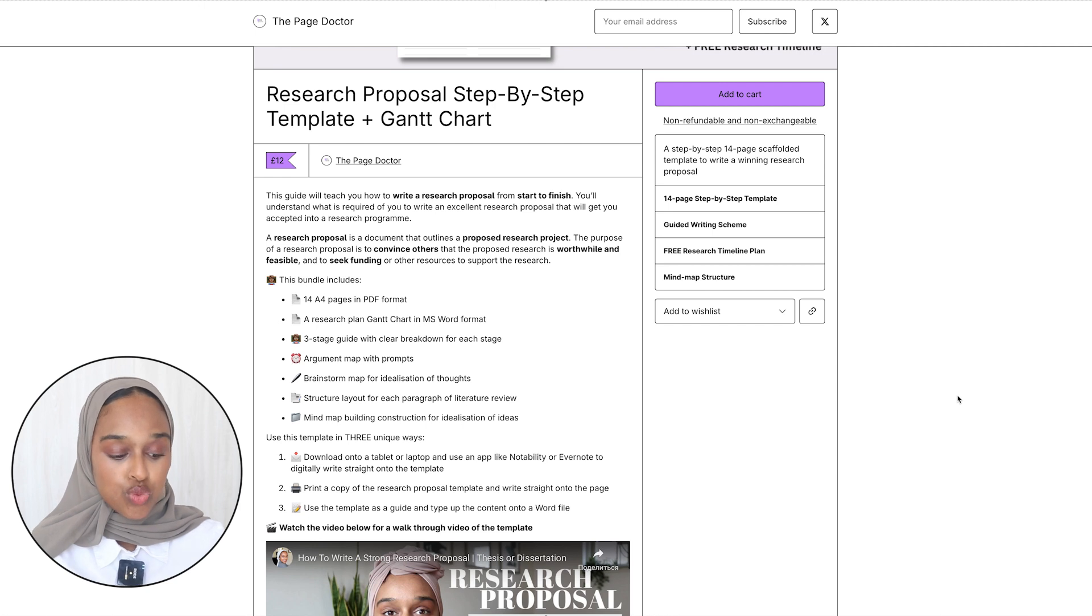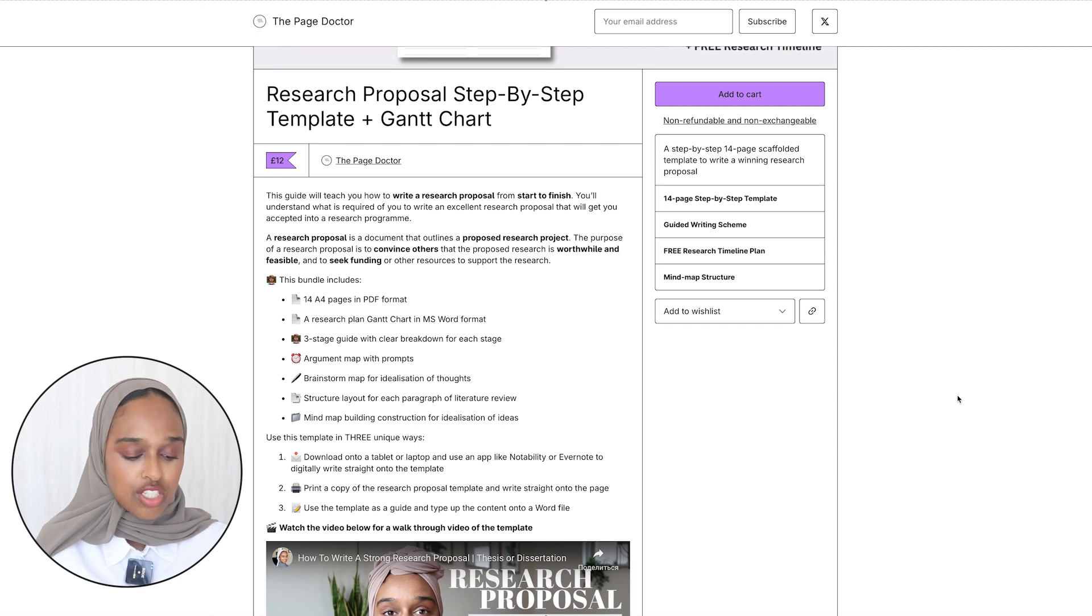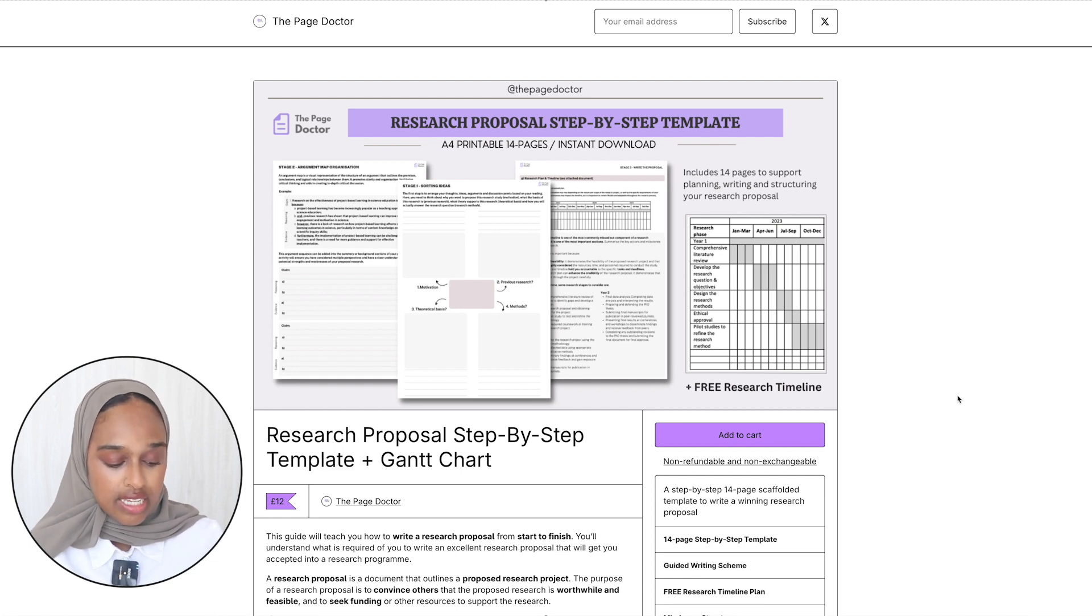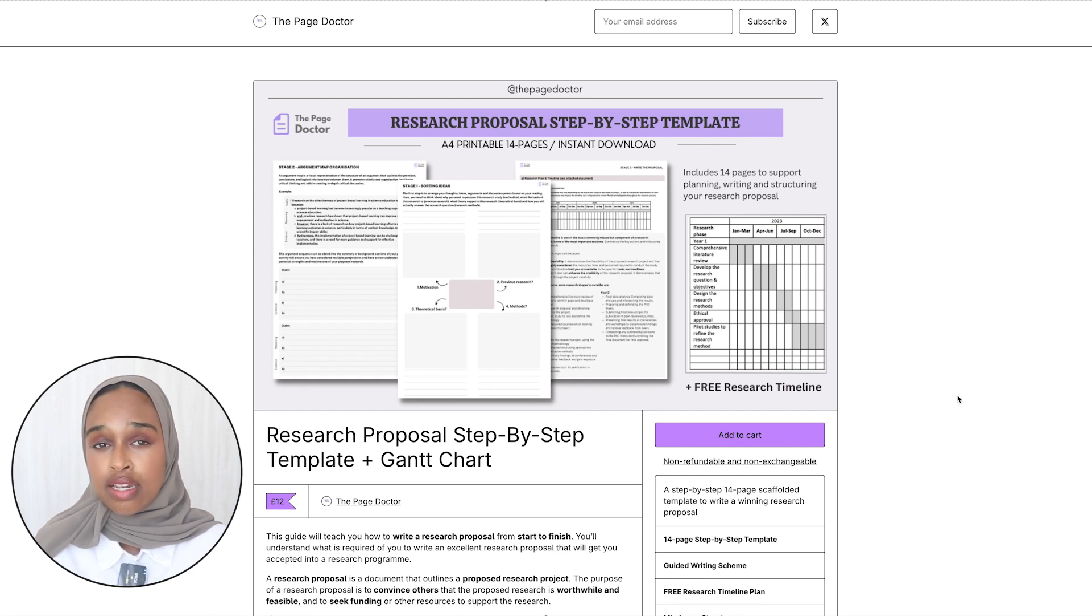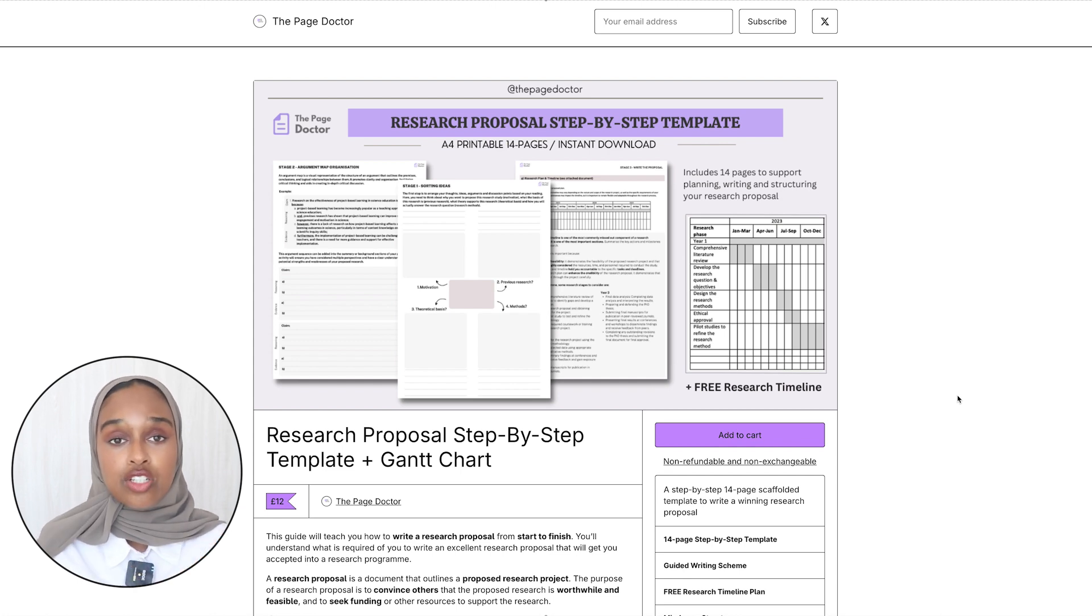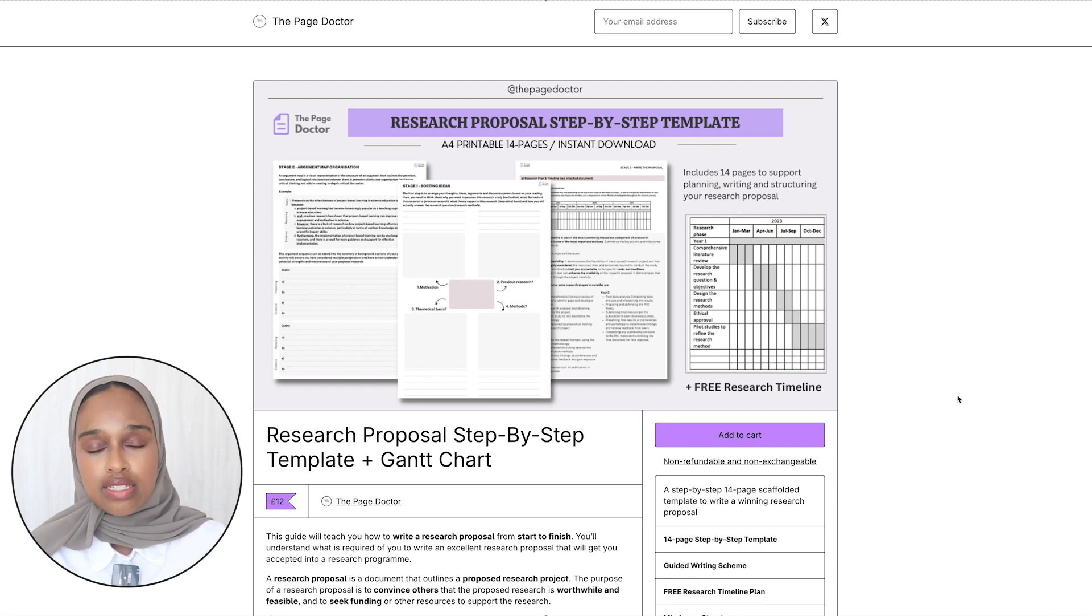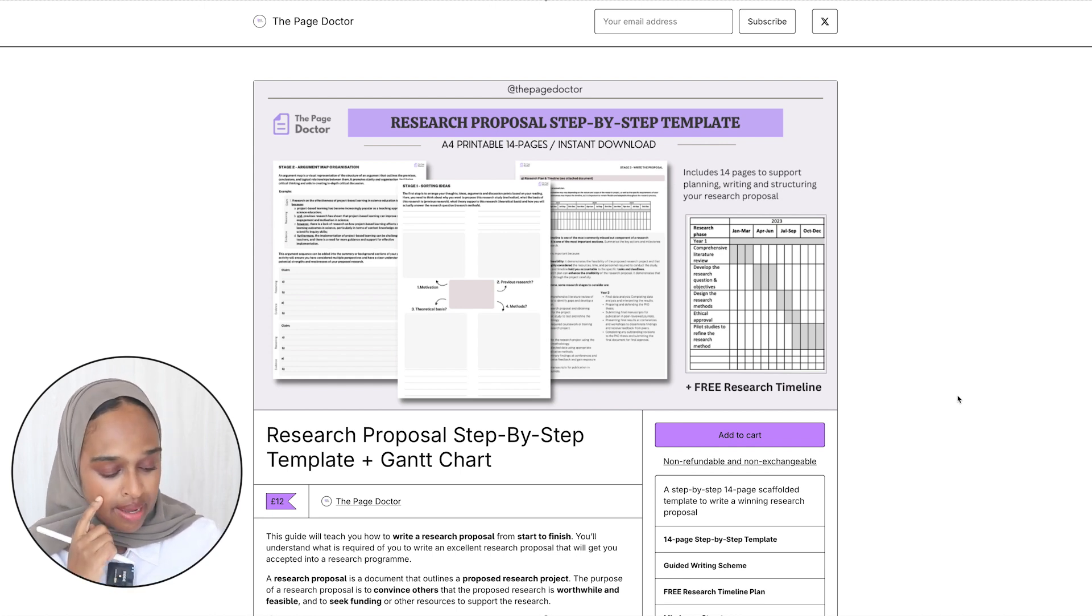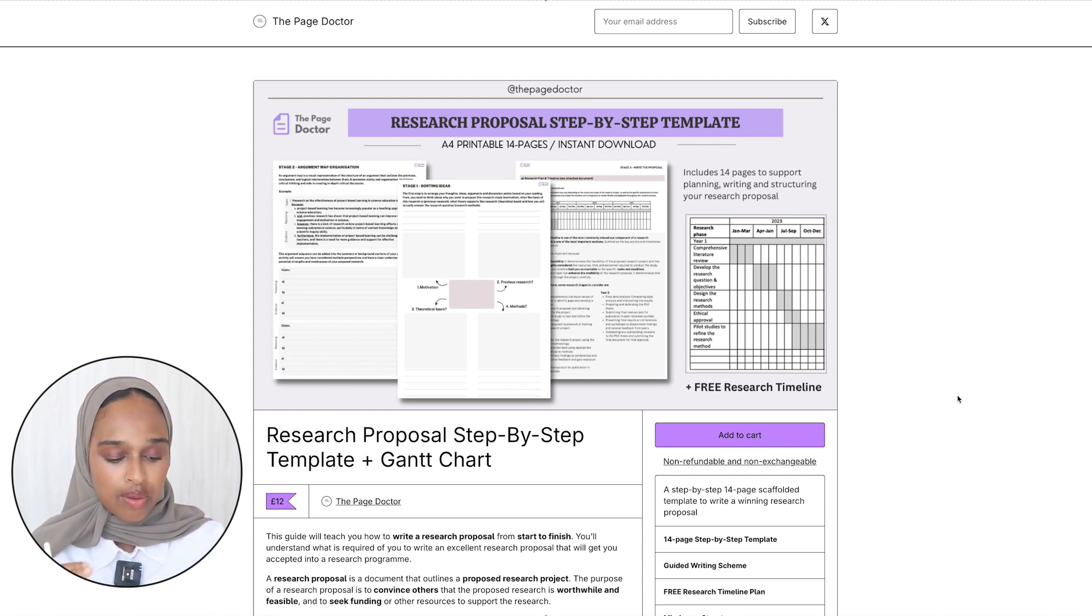Stage one is for example sorting ideas. This is where you think about your ideas, like your theoretical basis, your method, previous research, taking you from stage one all the way to the writing stages. You've got a really clear guide, you also have a Gantt chart in Microsoft Word format. A Gantt chart is something that people tend to not include in their research proposal but it's like a timeline. I've given you a blank Gantt chart which allows you to fill it in for your own needs and it all comes in together. You don't have to think about it, you just have to input the right information into the template. I also have an argument map, a brainstorm map, the layout of the structure for your literature review and that all comes in together.